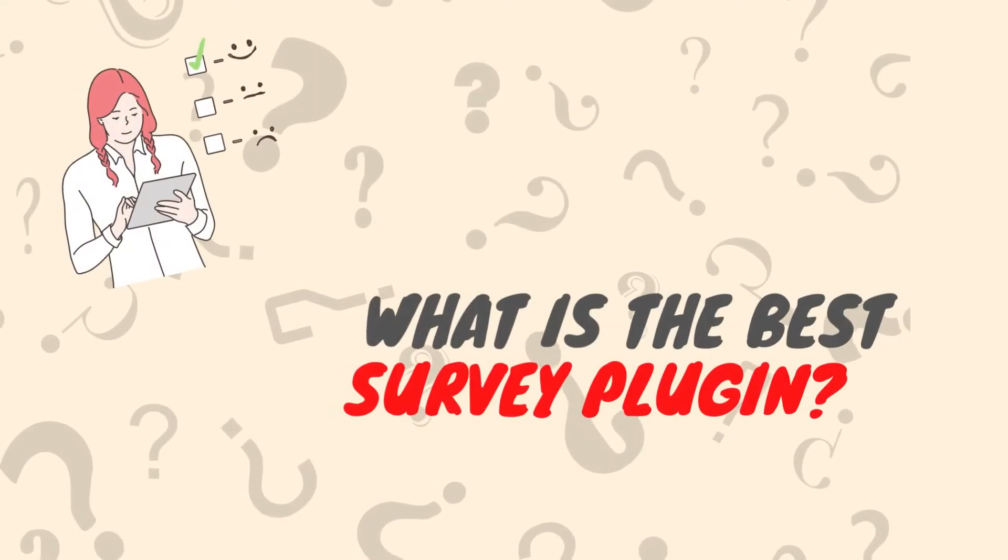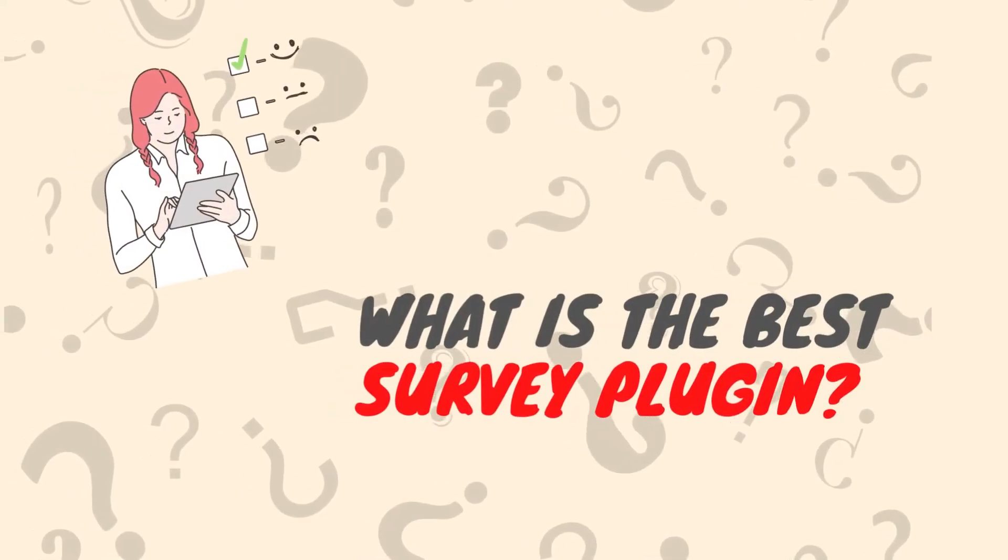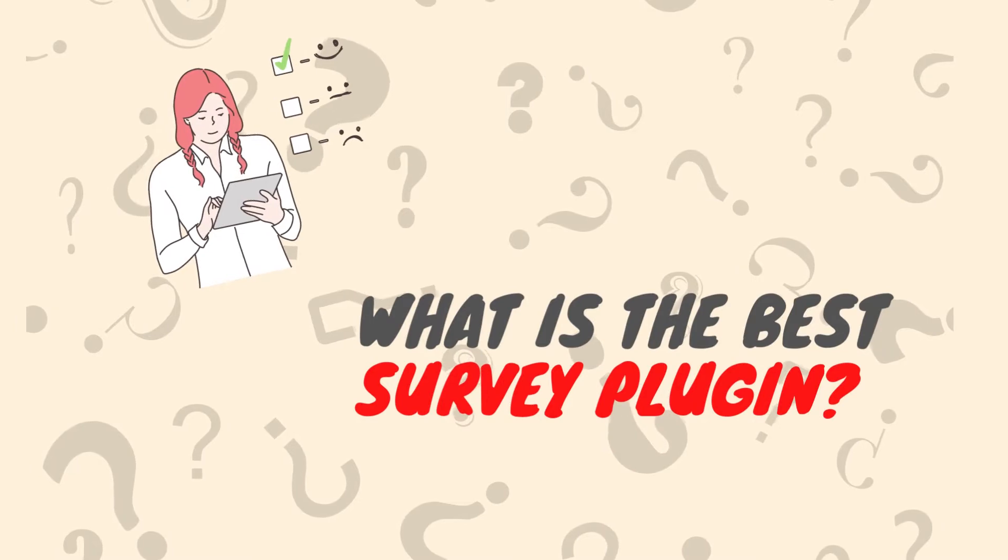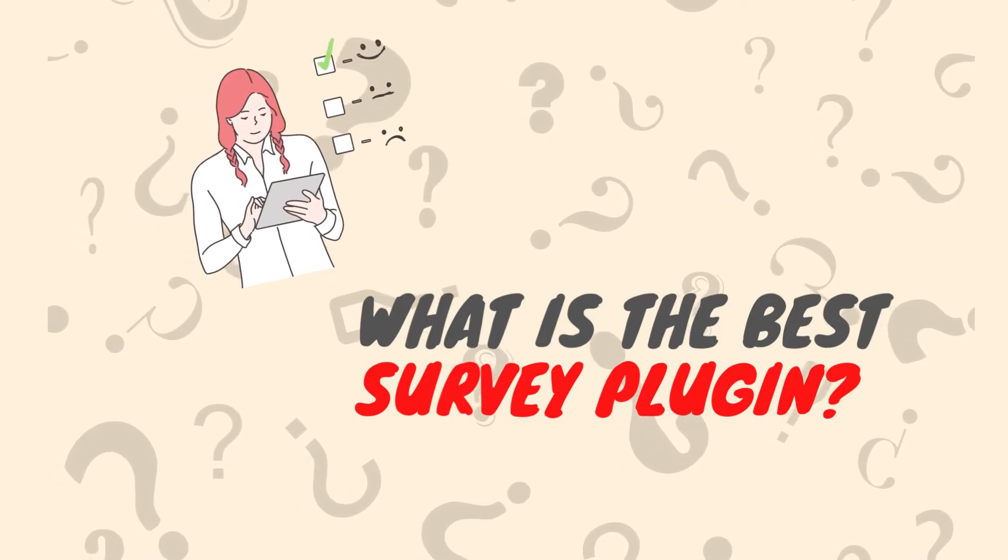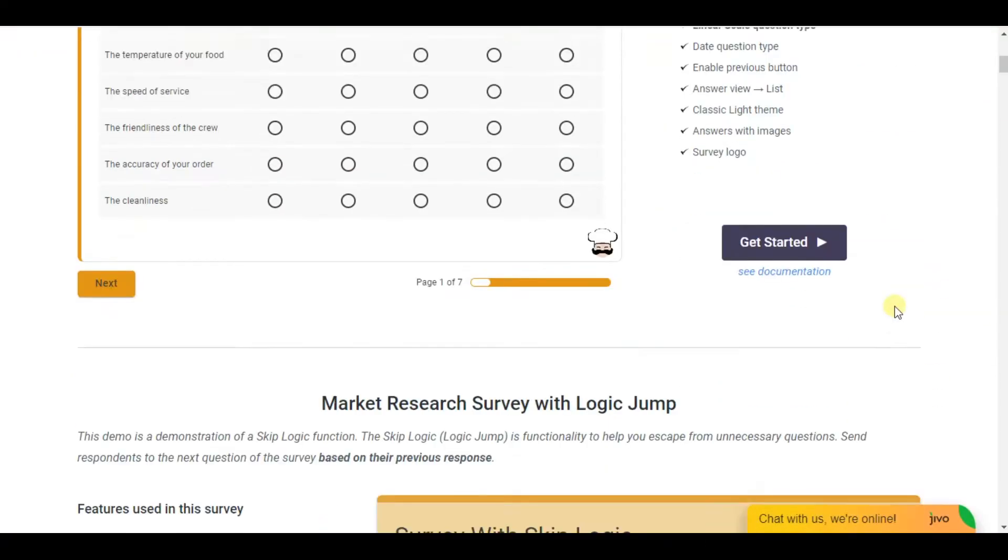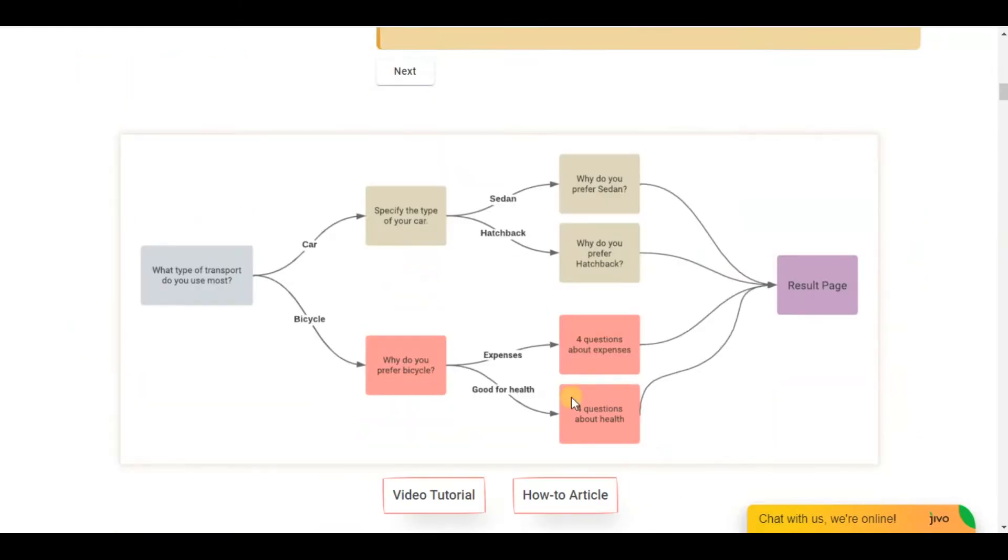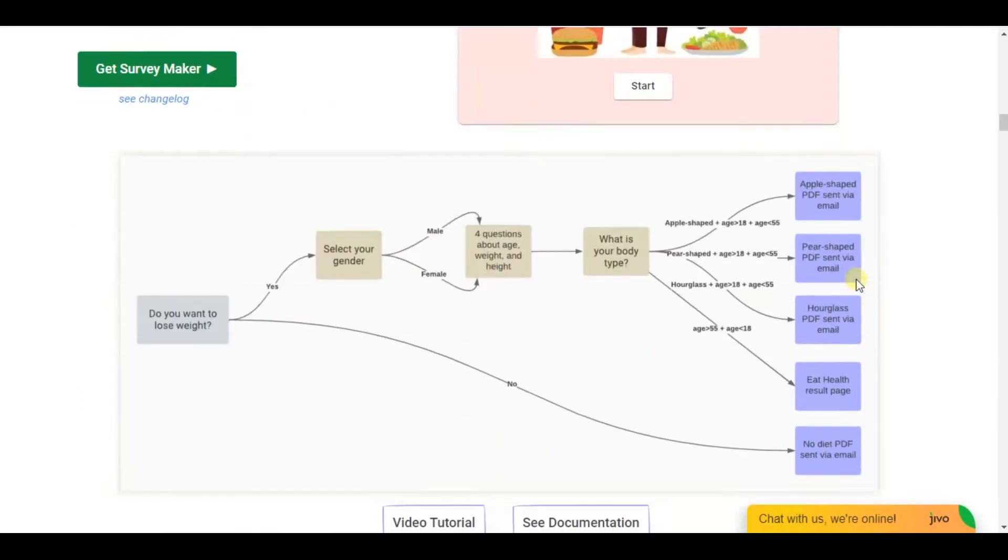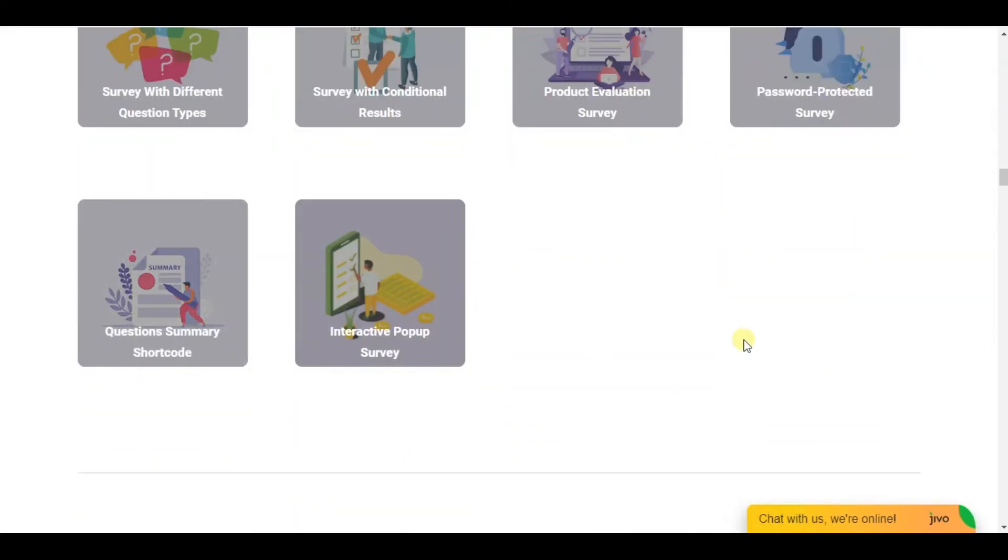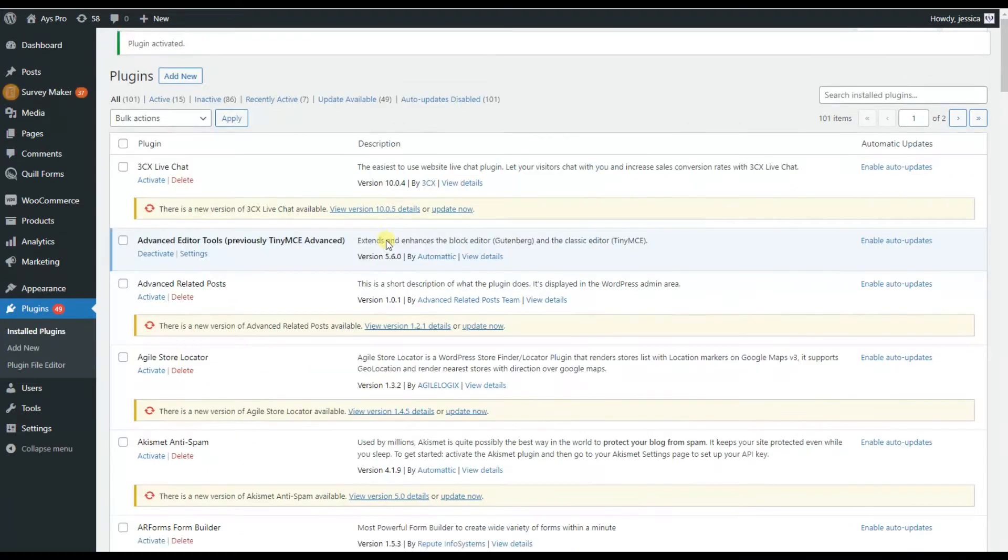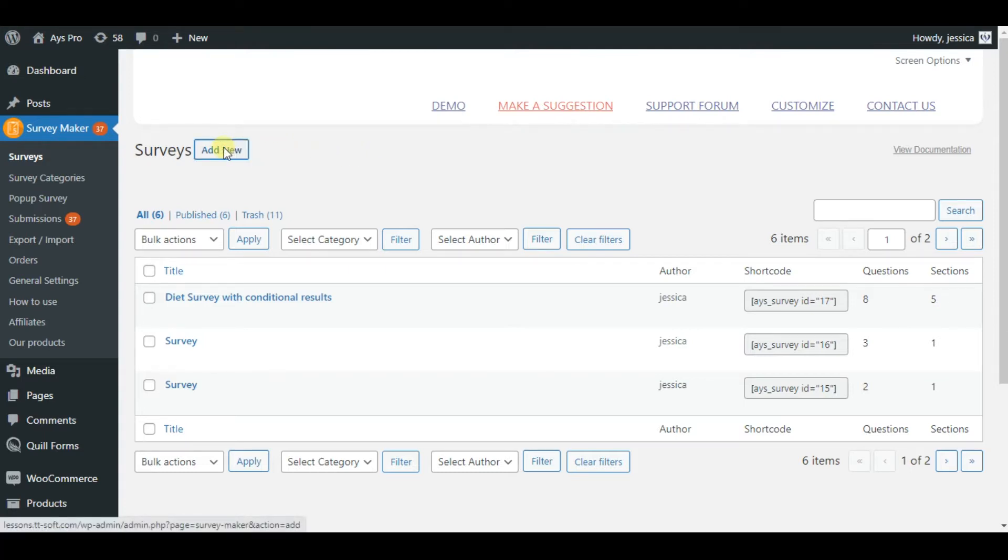Hello dear WordPress community, today we will talk about the best WordPress SurveyMaker plugin. The SurveyMaker plugin is one of the most trusted survey plugins among WordPress users. First of all, install and activate the SurveyMaker plugin.